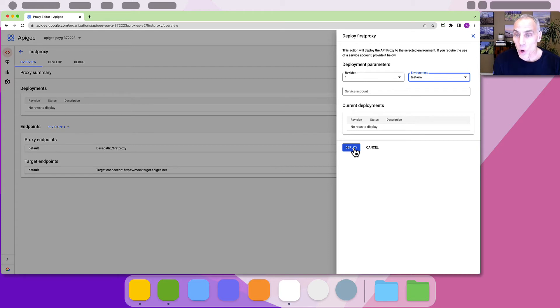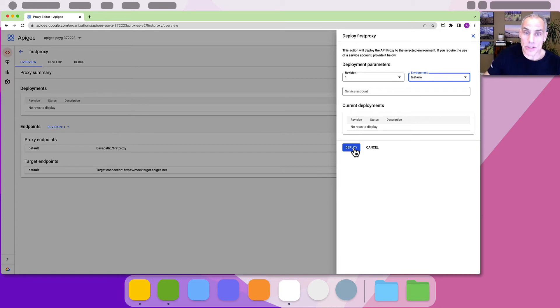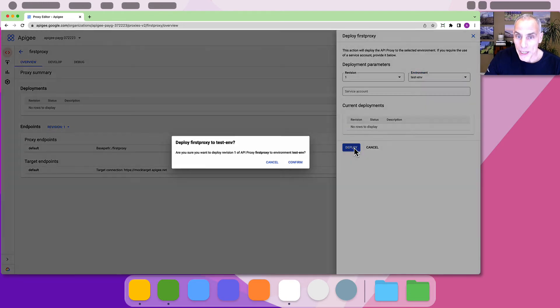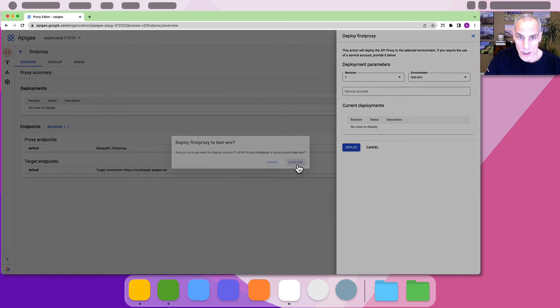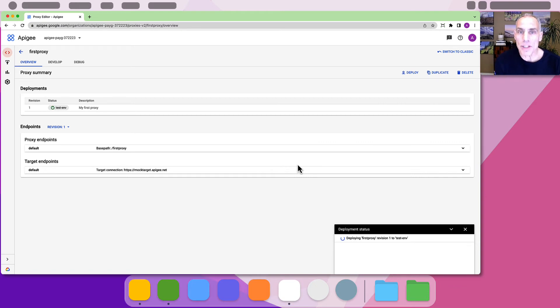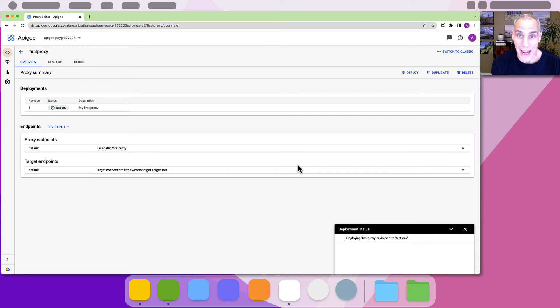Since we have just one environment and one revision of the proxy, these choices are easy for us. Click deploy. You will be asked to confirm that action. Apigee will then deploy the proxy, making the configuration you specified active. This can take 60 seconds or more.